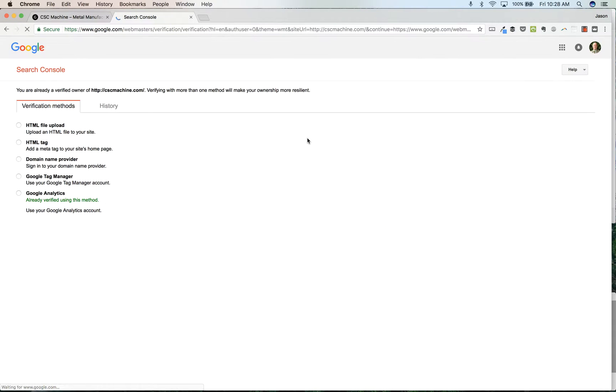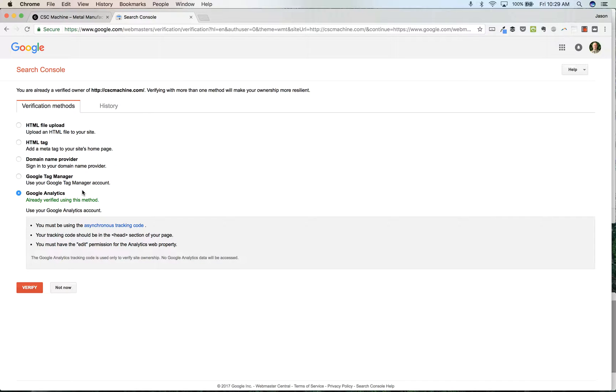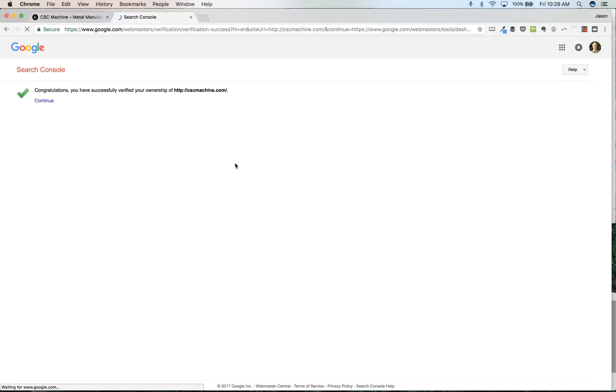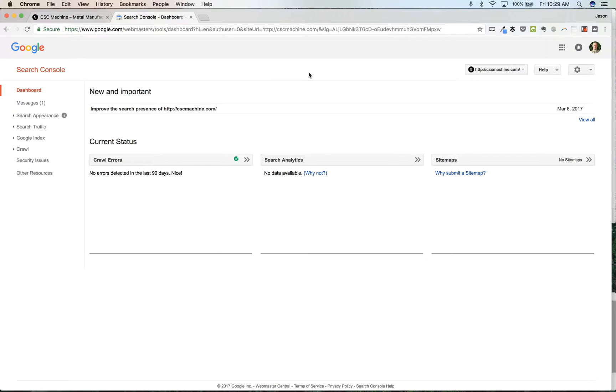Type that in and then it's going to ask you to verify the domain. It says I'm already a verified owner. Verifying with more than one method will make your ownership more resilient. I've already verified with Google Analytics. I could verify with several other things. I'm just going to say let's verify with Google Analytics. I'm already verified. Congratulations, I've been verified. I'm going to continue.